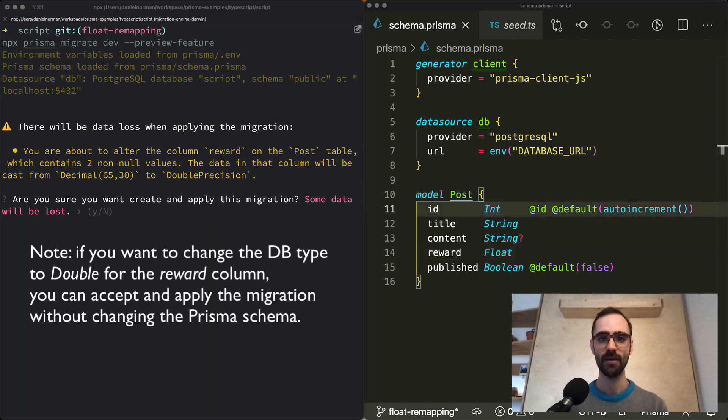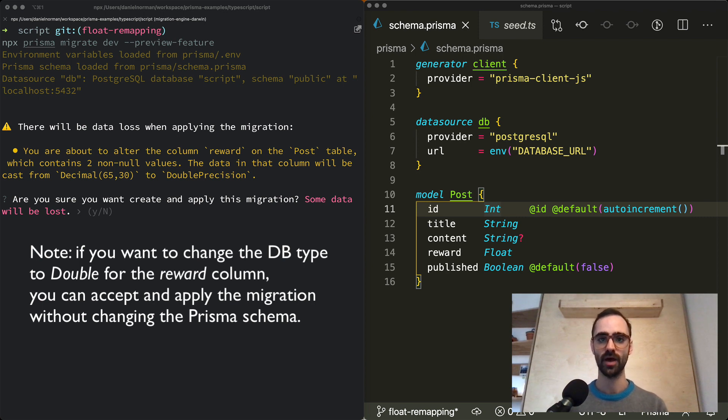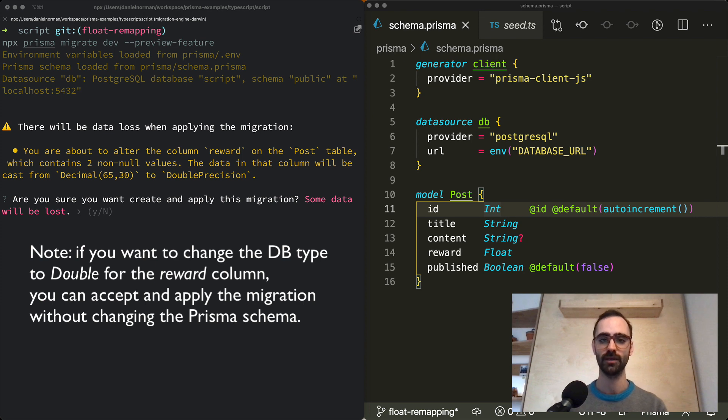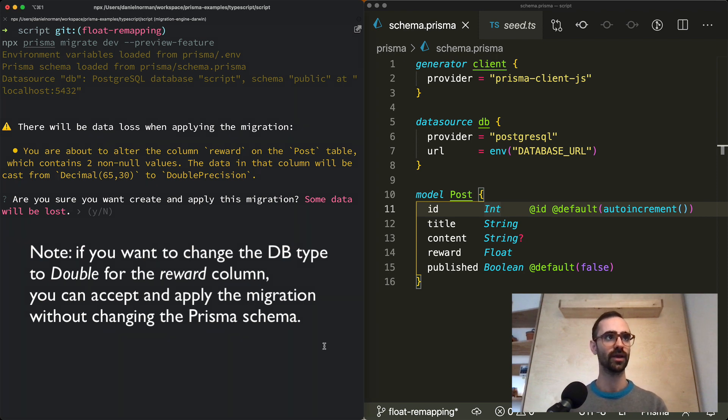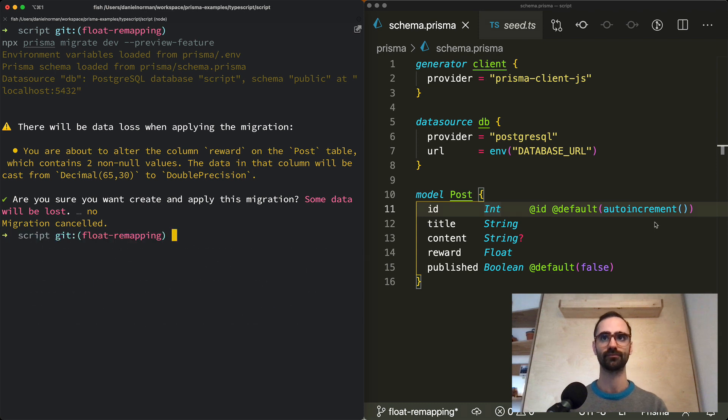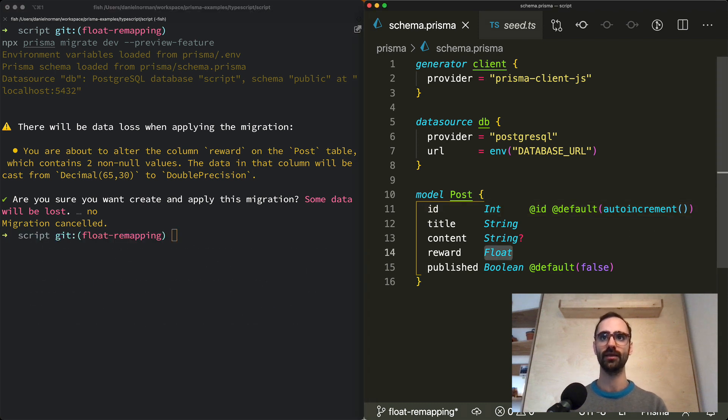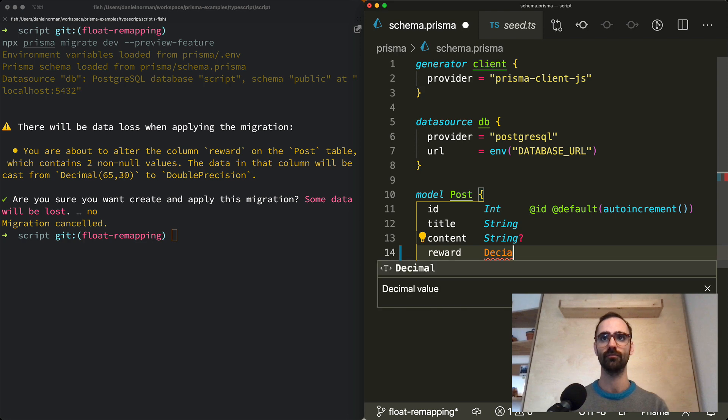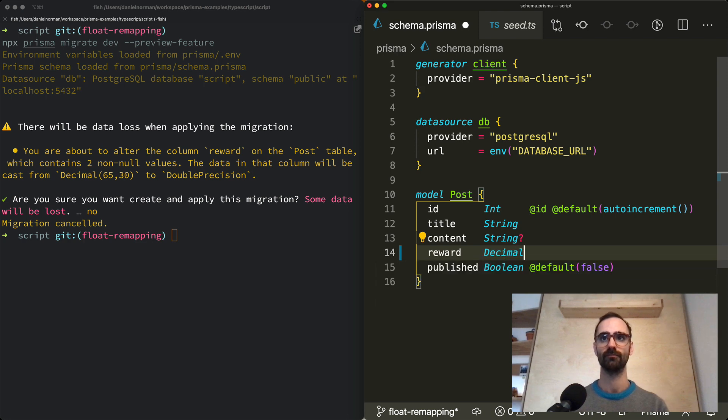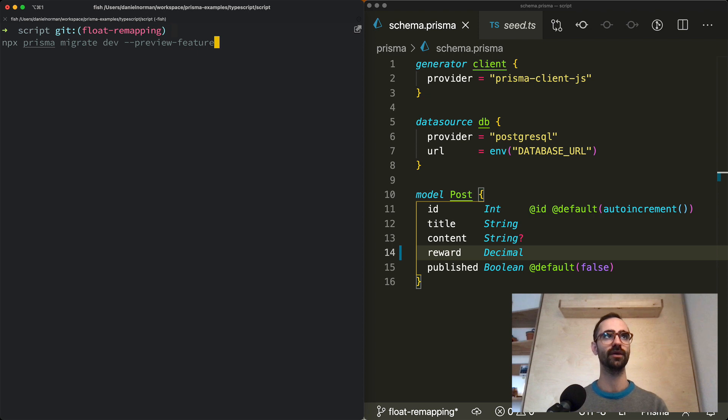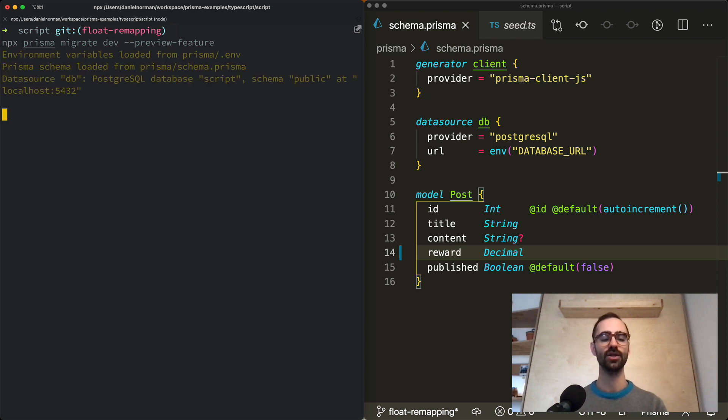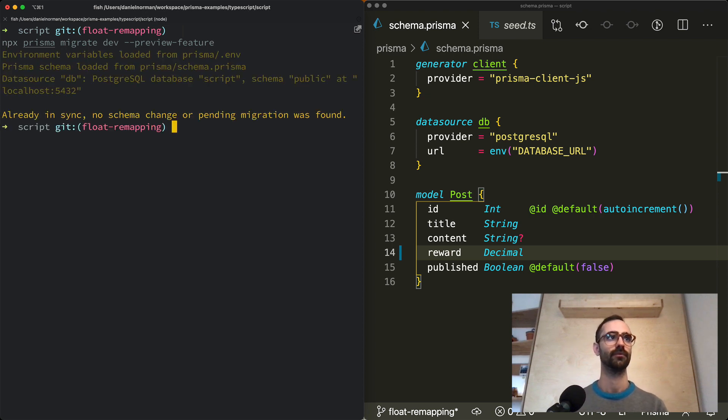If you're happy continuing to use the decimal type in your database all you need to do is change the float types in your Prisma schema to decimal. So we'll go ahead and cancel this migration here and I will update this float to use decimal. If I do that and I run migrate dev again we shouldn't expect any changes to the database schema. And indeed everything is fine.